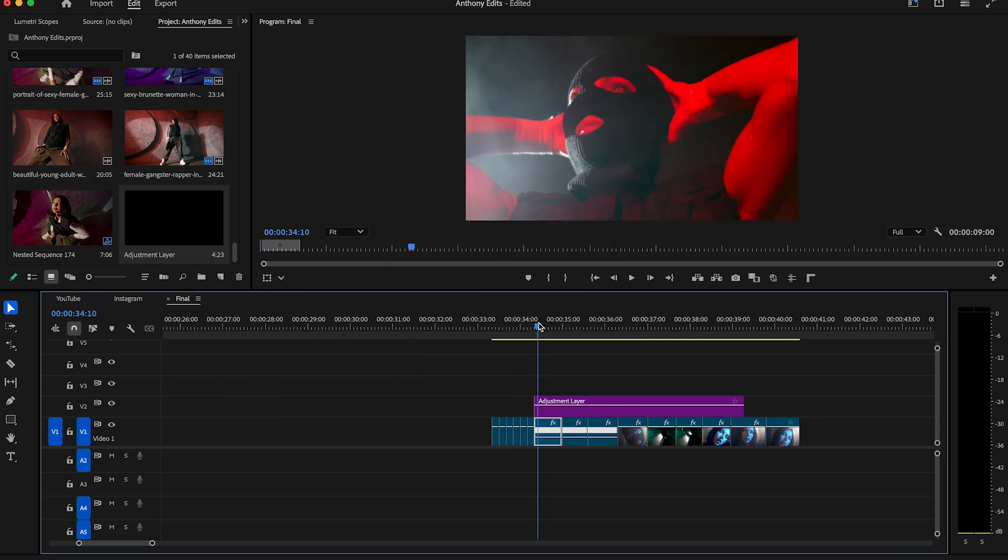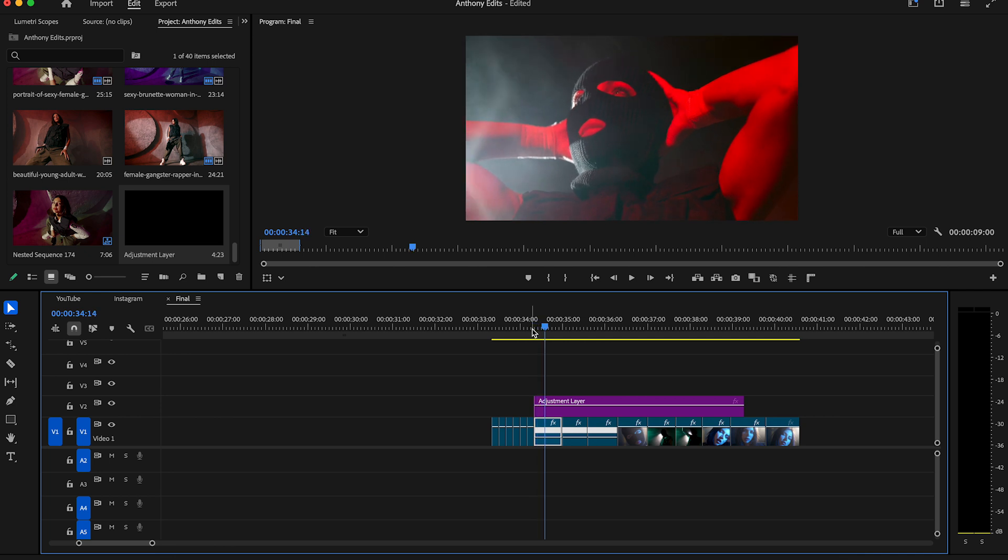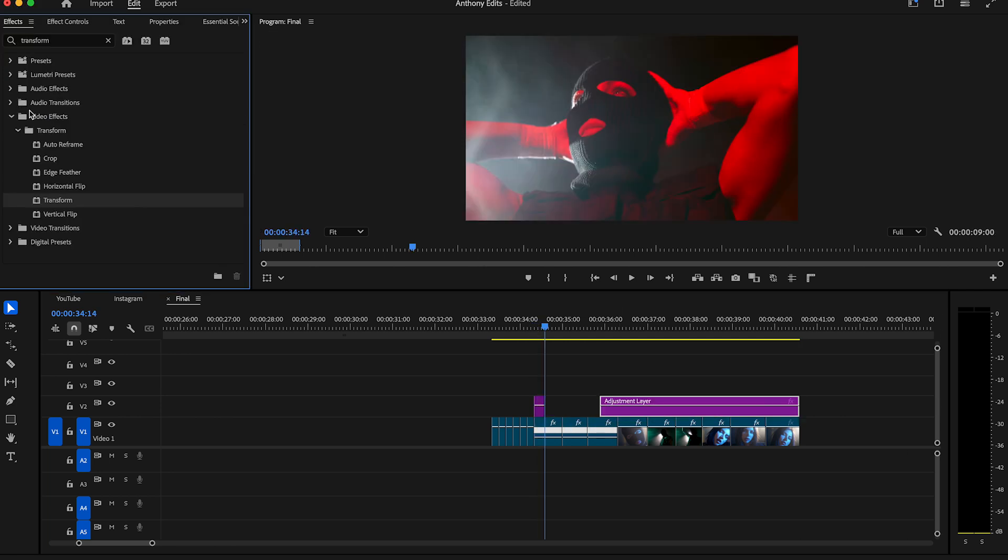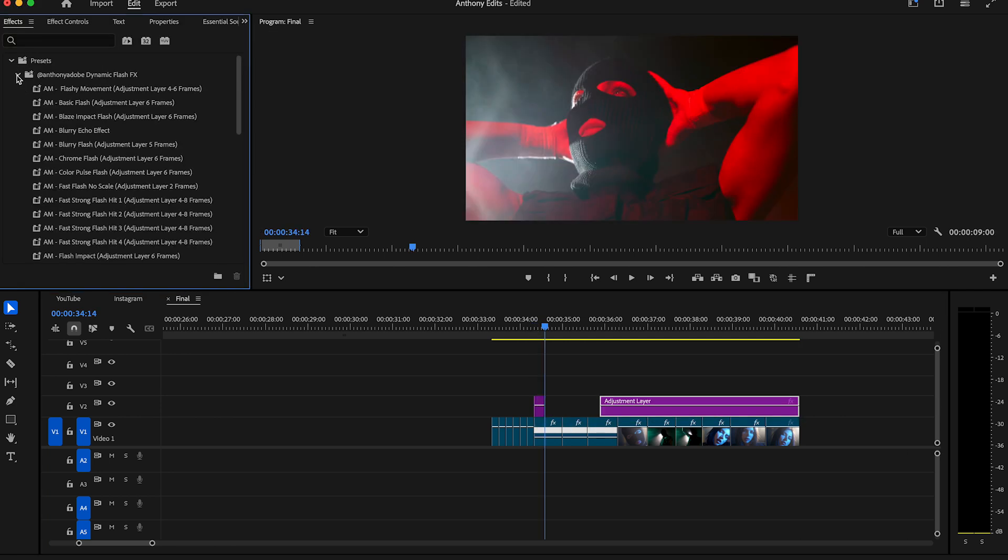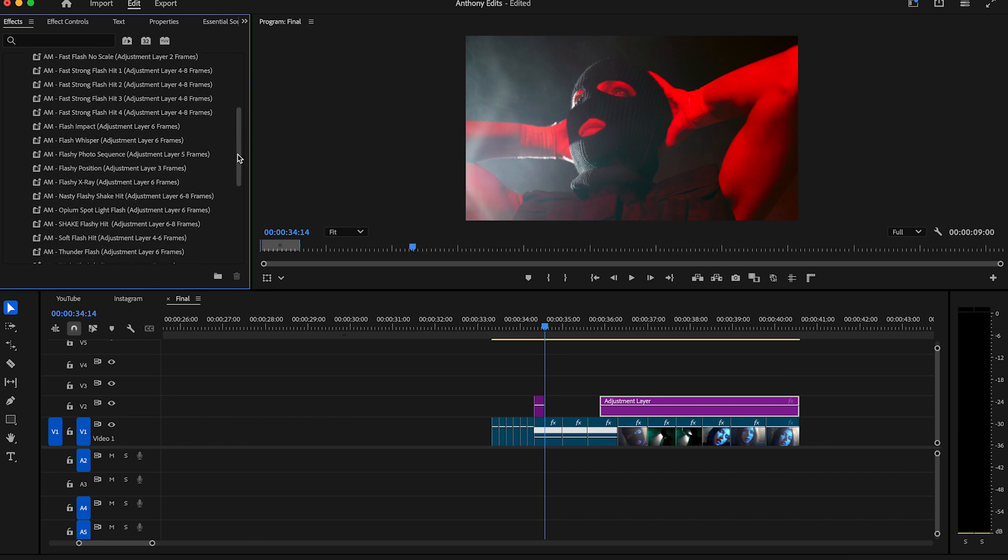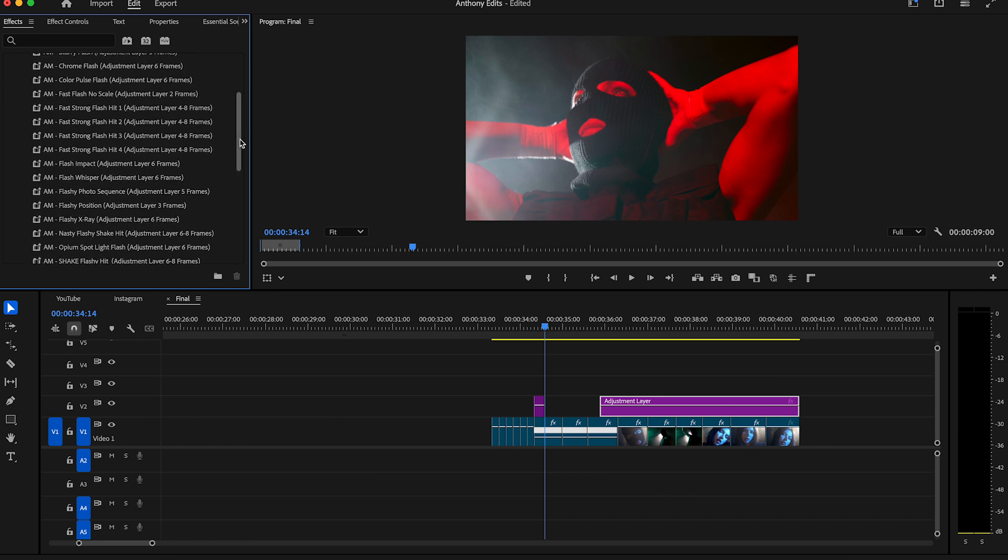Make it six frames long. Then you go to the effects panel and look there for my dynamic flashback. You can find the link in the description. I created 25 flash effects. Drag in this example the impact flash to the adjustment layer.